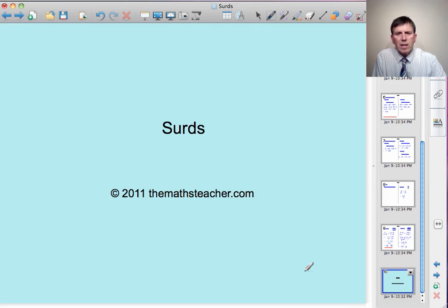That concludes this lesson on surds. You'll now find an exercise where you can practice all the techniques you've learned.